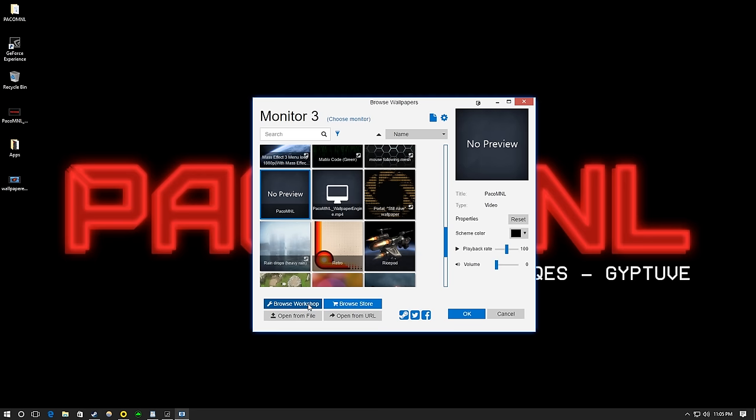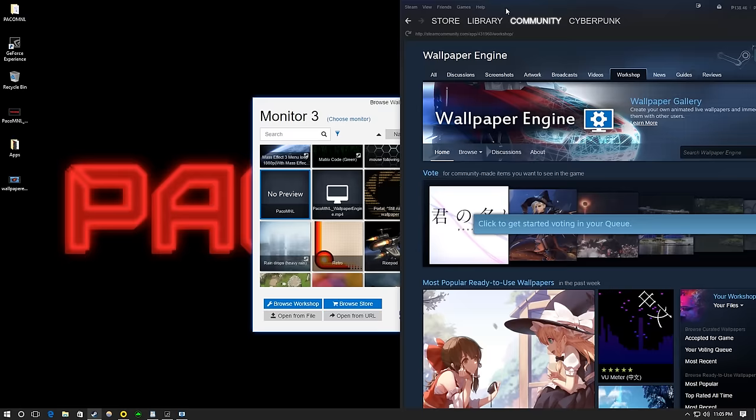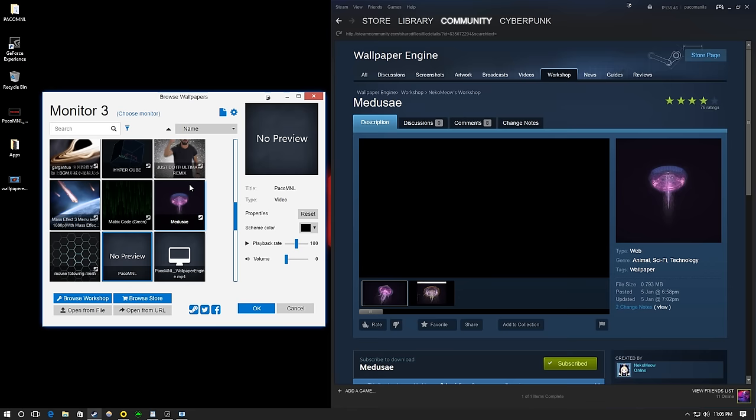I love how streamlined this entire process is. You simply click subscribe like so, and it automatically appears in the app ready for use.